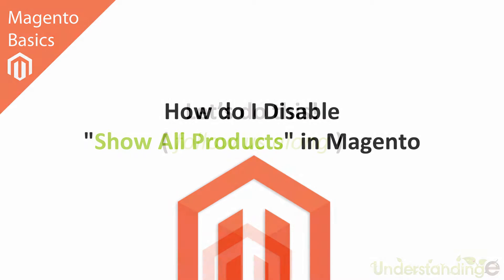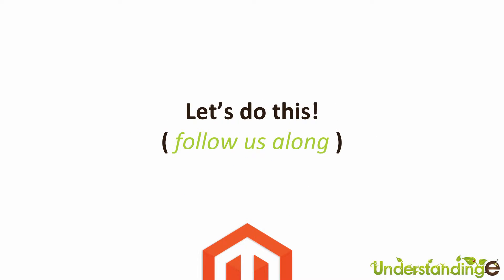That's right, so let's jump across to Magento and have a look at this feature and we'll show you how to enable it and also how to disable it too.